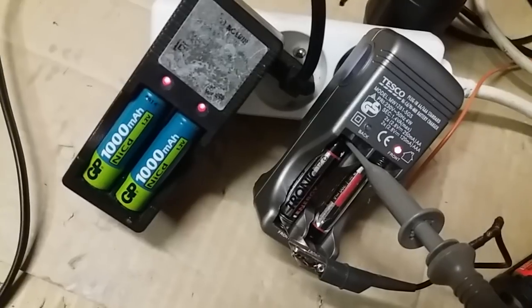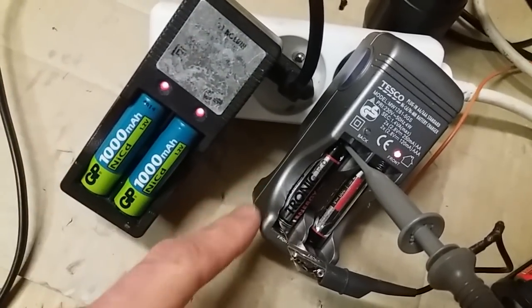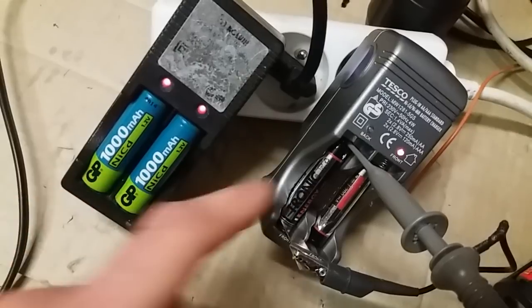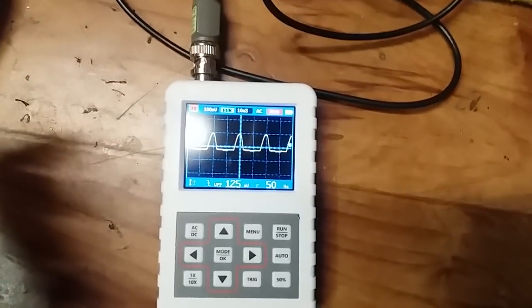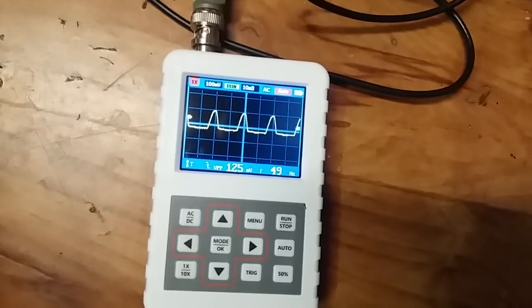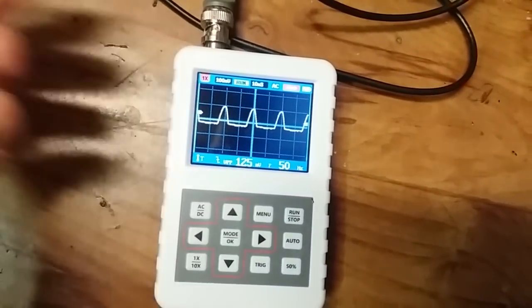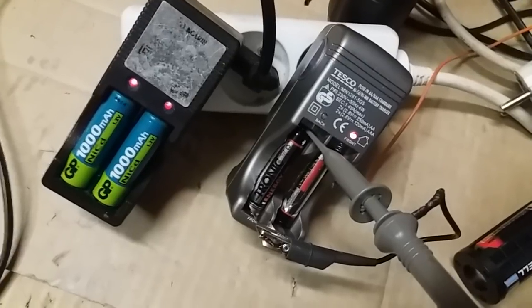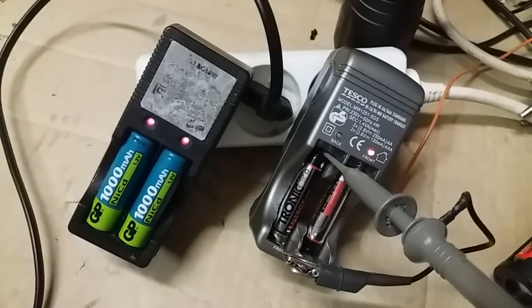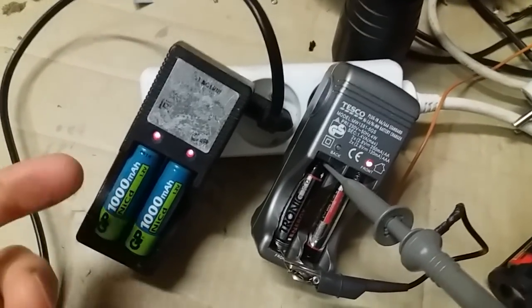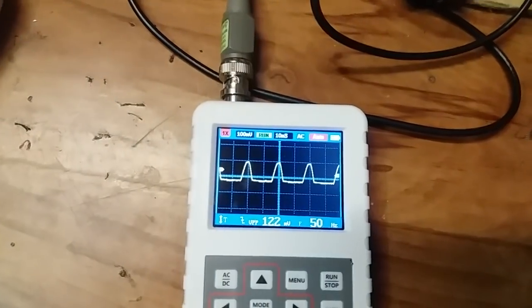It's not necessary to use a smooth DC current for nickel cadmium or nickel metal hydride batteries. One half cycle is just fine, and maybe it's even better for the batteries — perhaps the chemistry benefits from being charged with those pulses.